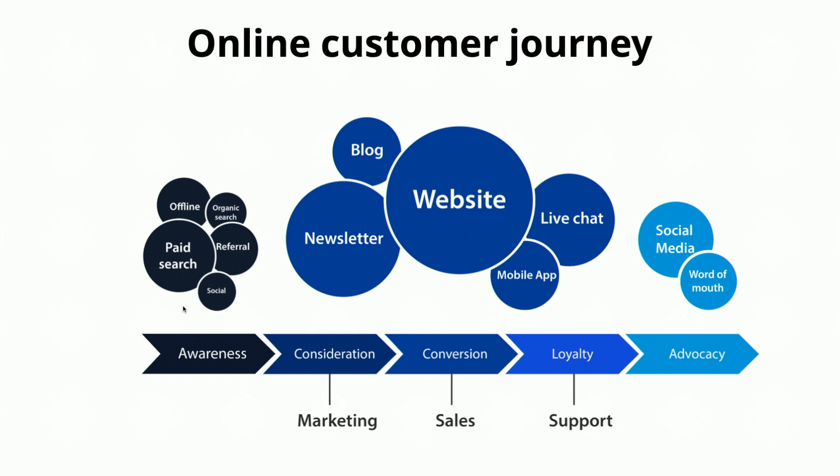Then they'll land on your website, read some blogs, newsletters, they may use the mobile app. But the one we're going to talk about right now is live chat, which is the part where you can actually create a bot or digitally engage with the customer and find out more information about their wants and needs.